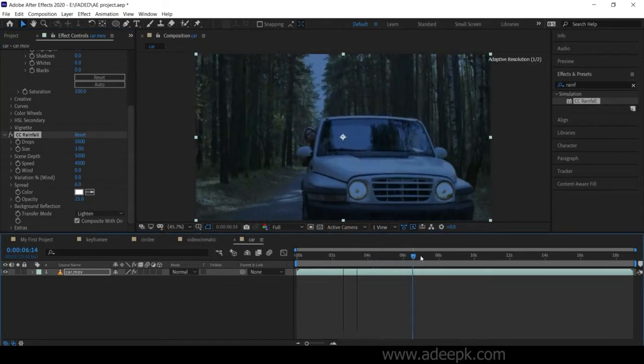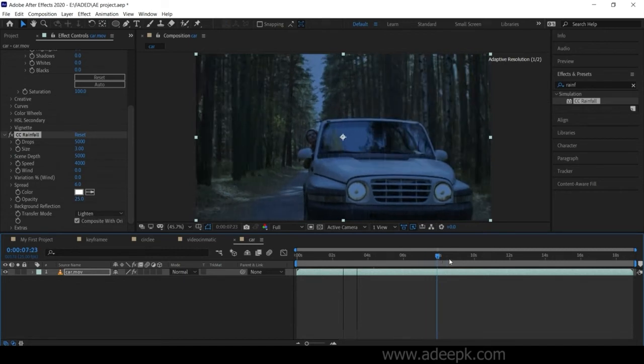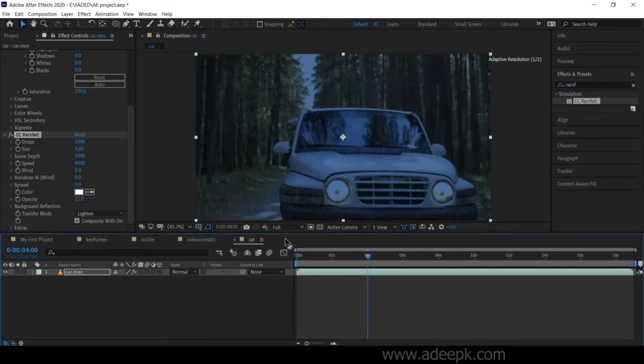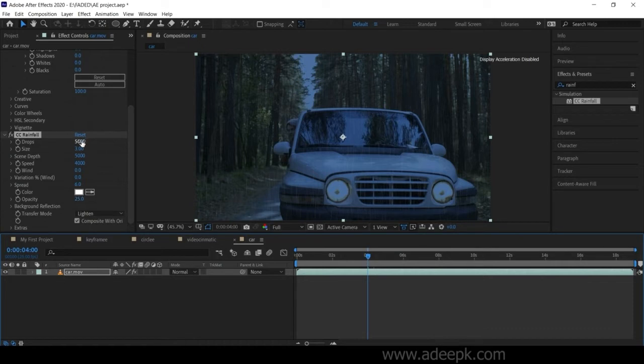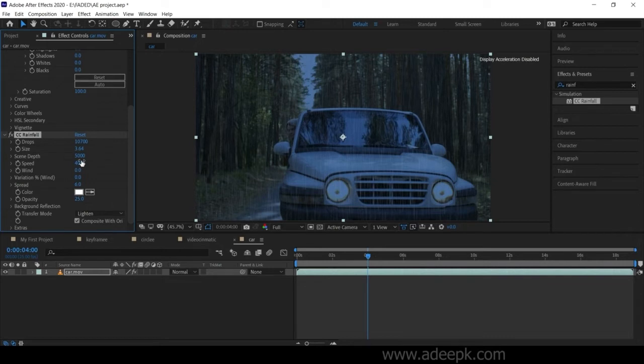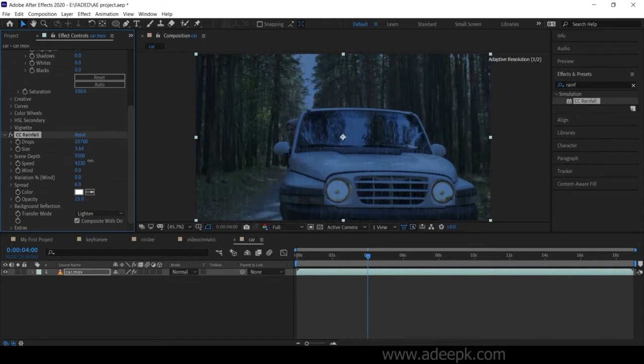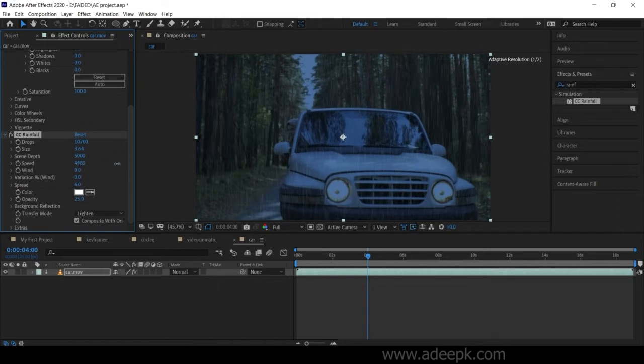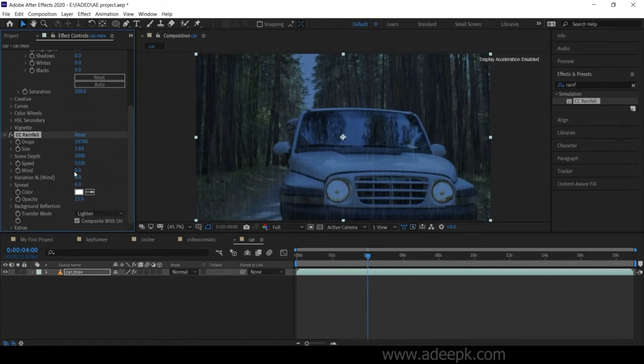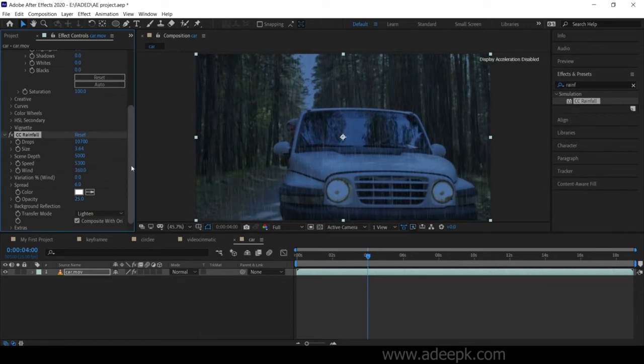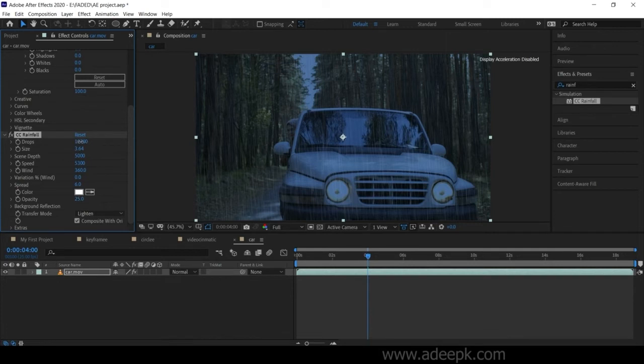Now you have converted this into a rainy day. You can change different parameters here like the drop size, speed, etc. Just play around with these parameters until it looks natural.